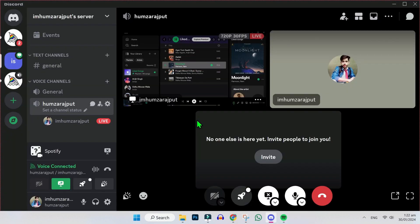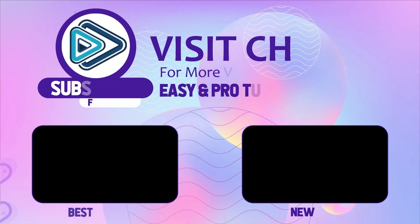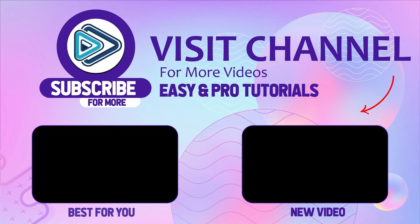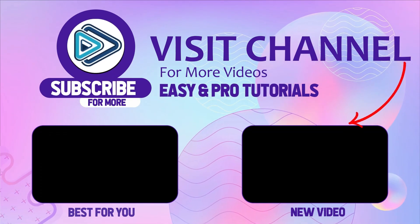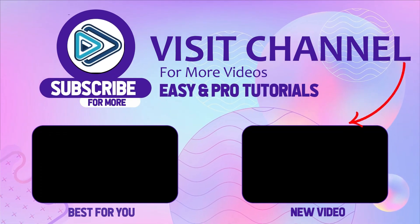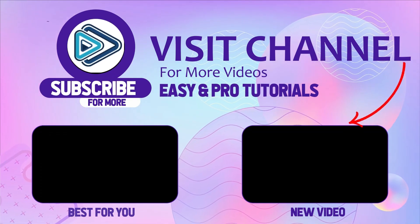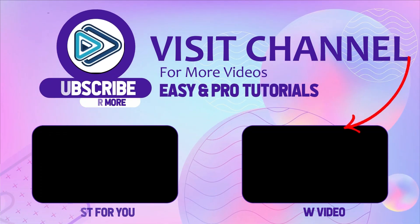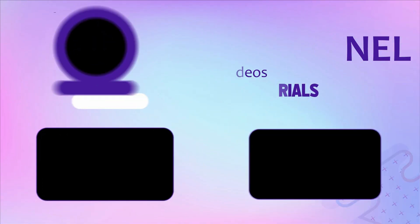You can see here live and here is our Spotify window. So that's how you can play Spotify on Discord in just a few easy steps. Thank you.